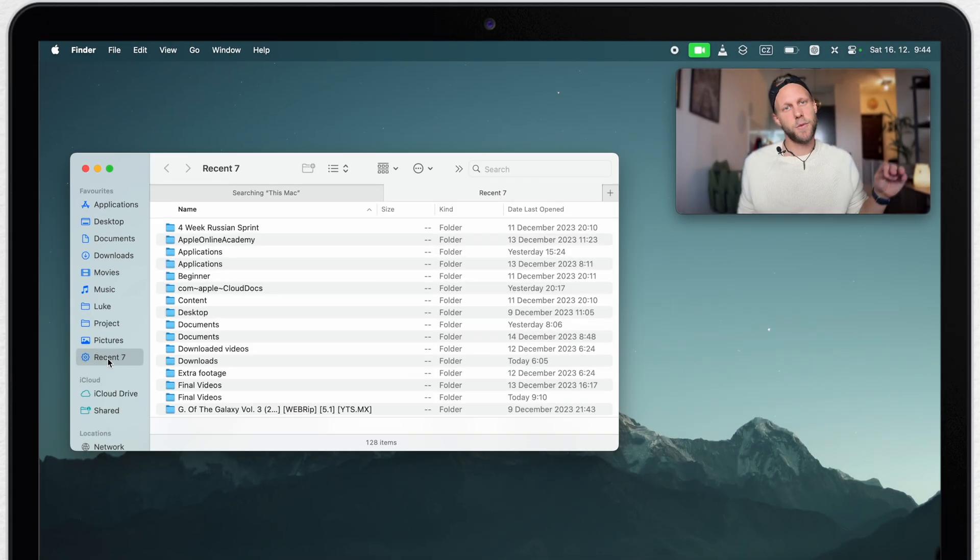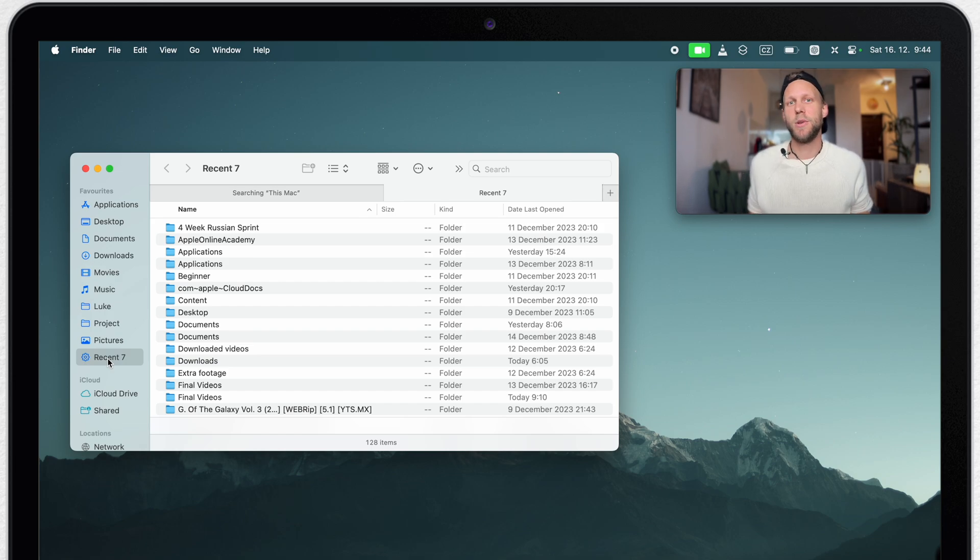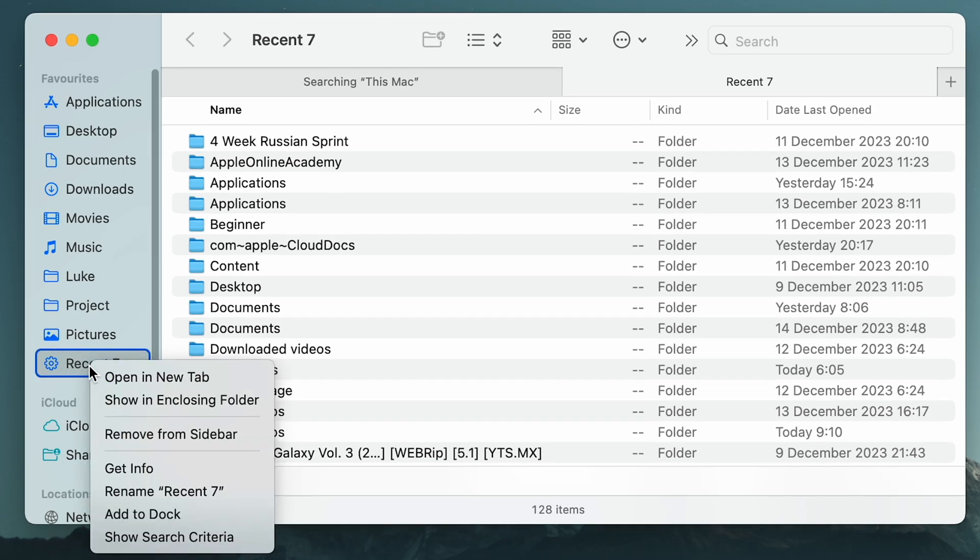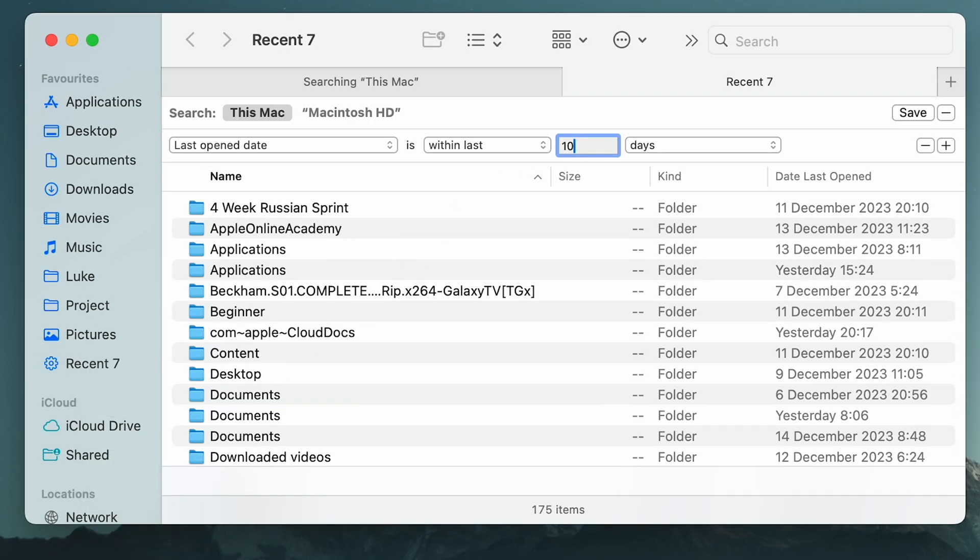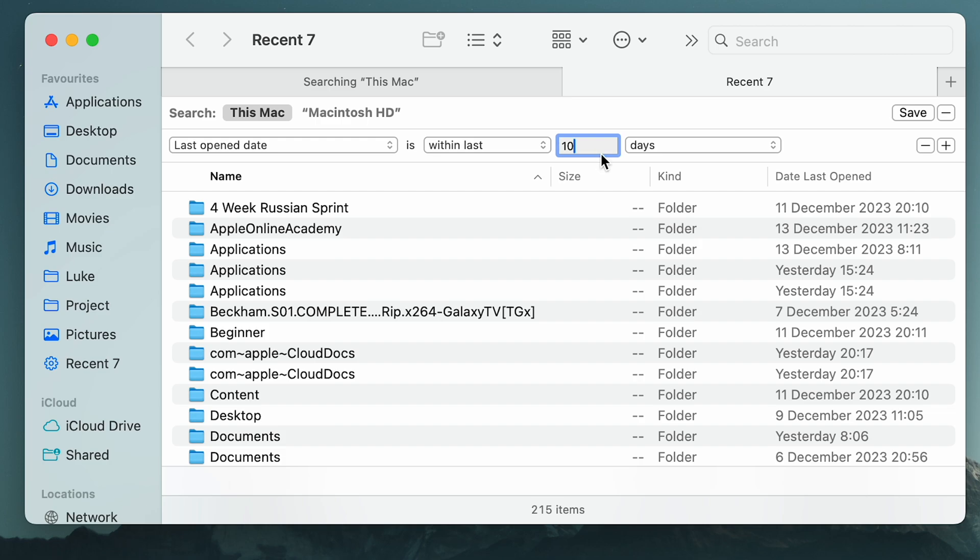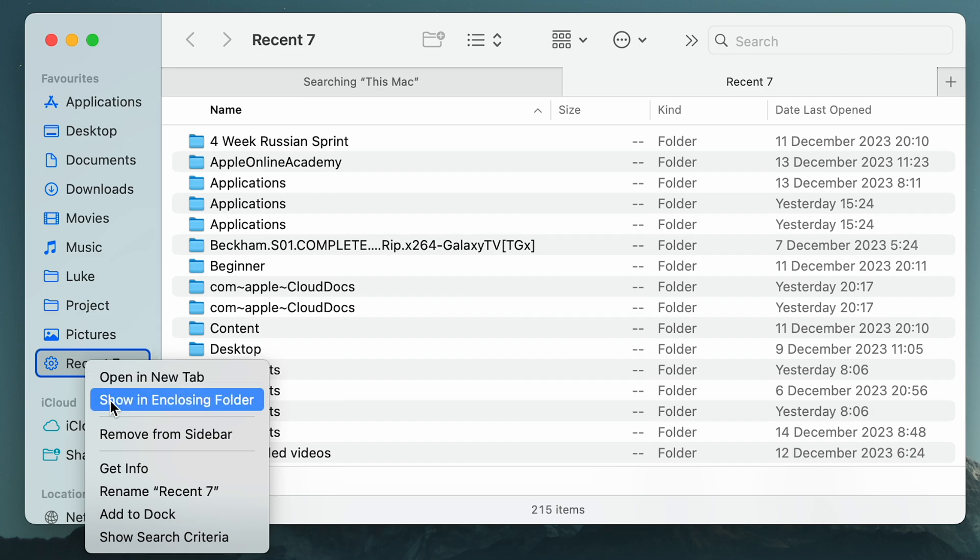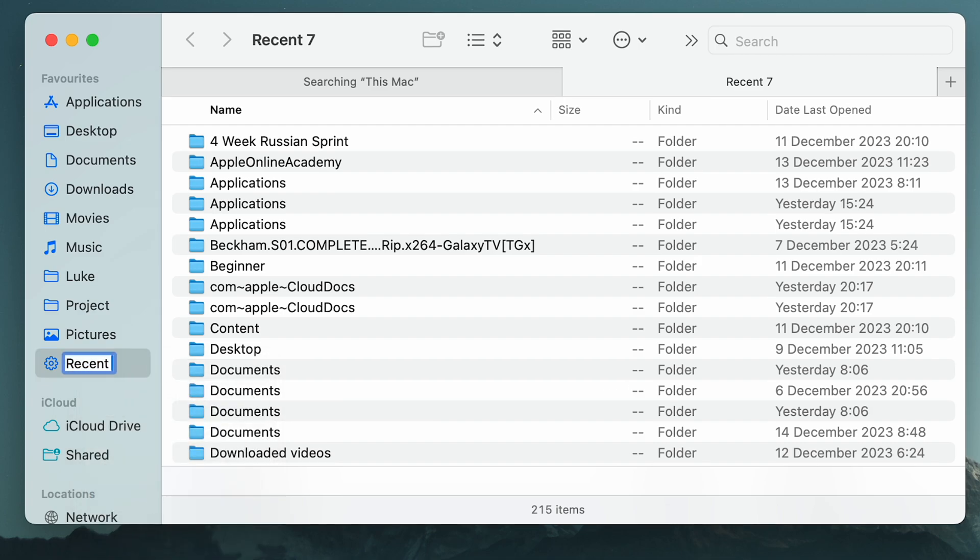Now we have it easily accessible from the sidebar, but if you ever wish to change the criteria, you can easily do that. Simply right-click it and select show search criteria. Here you can adjust the parameters and save it again. And now of course the name doesn't match, so let's right-click it again and rename it to recent 10.